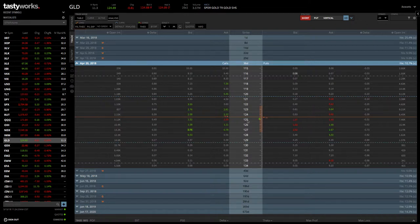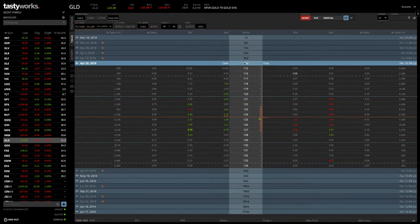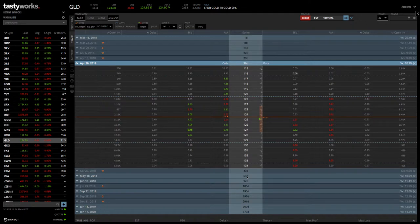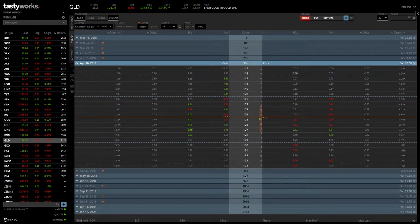There's a couple of different ways to put the trade on. Remember, when we are entering a calendar, we are selling the front month, the near-term month, and we're buying options in the next cycle. We're selling the front month in anticipation that they are going to decay quicker than the back month. We're going to be selling the front month and buying the back month using the exact same strikes.